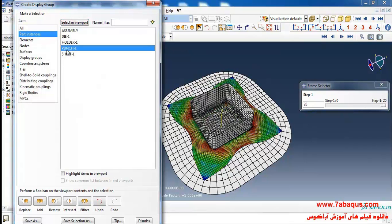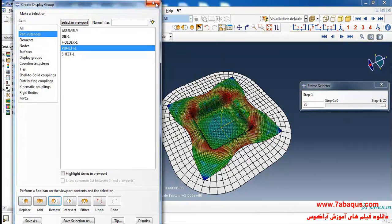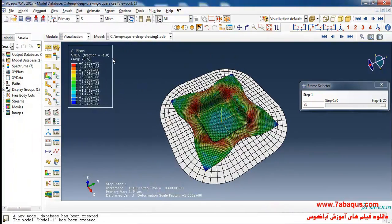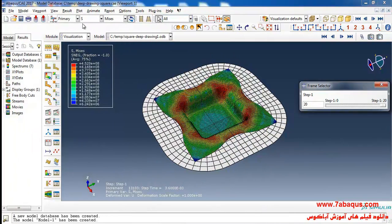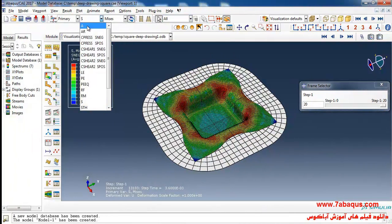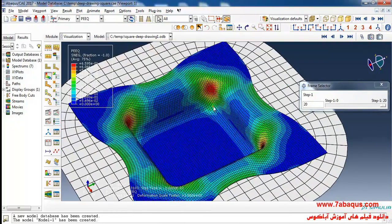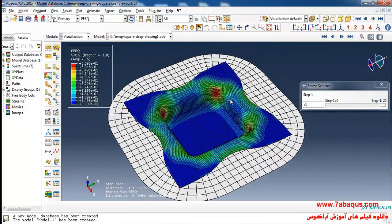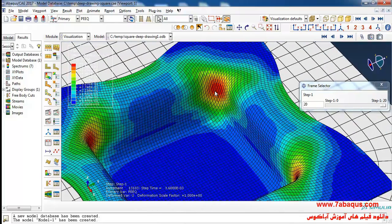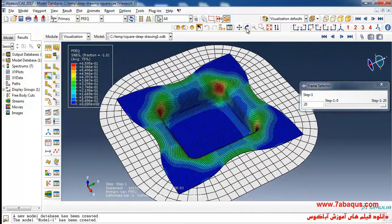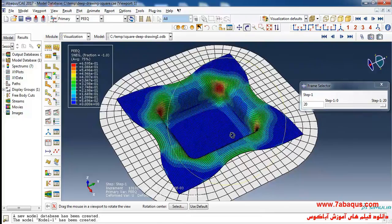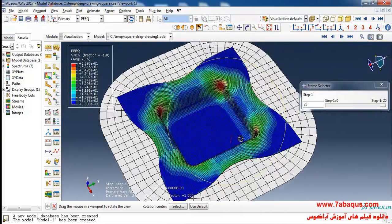In the next step I'll remove the punch part. Here I'll select the equivalent plastic strain. As you observe, the most quantity of the strain can be found in this area, which has been displayed by red color.